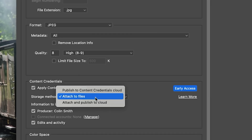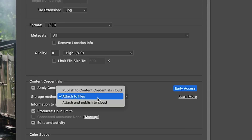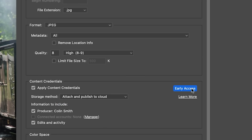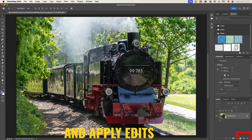We have some options: we can Publish to the Credentials Cloud, which makes a smaller file size and uploads credentials to the cloud. Or we can Attach it to the File, saving it locally without the cloud. Or we can do both. We can set the location — I'll put this to the desktop — and rename the file if you like. This is still an early access feature. I'm going to hit Save and click OK to get out of Camera Raw.